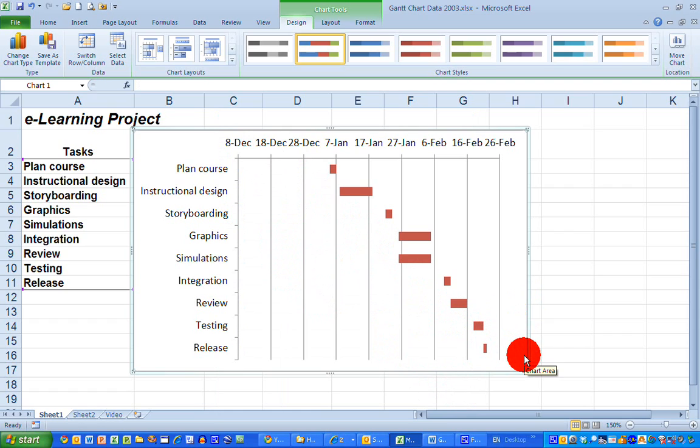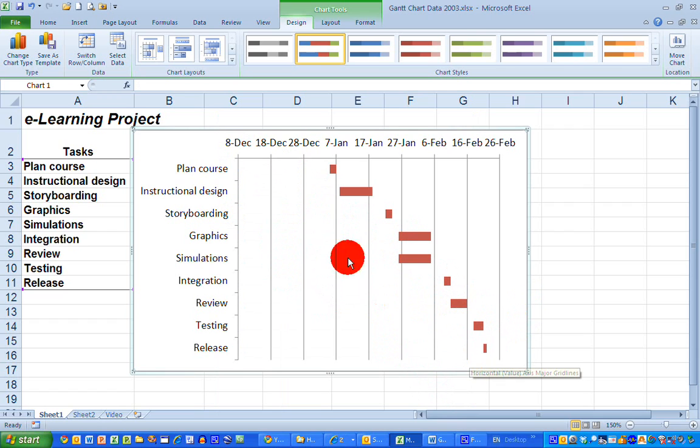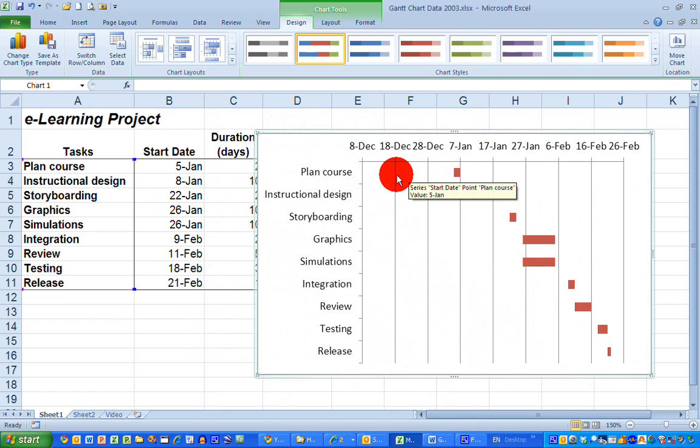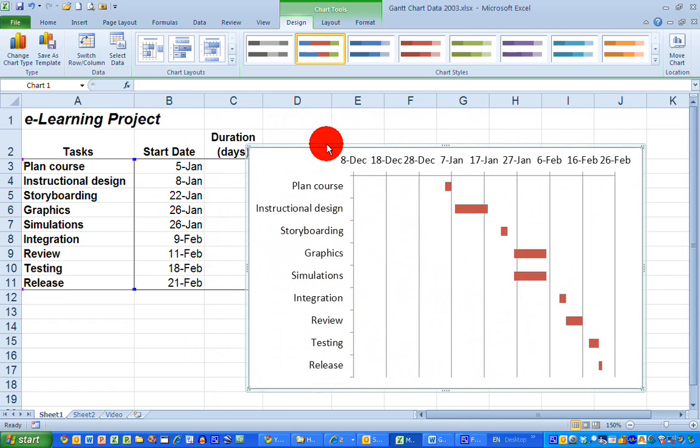Now I could stop here but there is one last thing I want to do. Excel inserts quite a lot of time at the beginning of the project in here that I don't need. So let's see if I can get rid of that and have my chart starting over here at the first brown box. In order to do this it is important to understand how Excel stores dates.